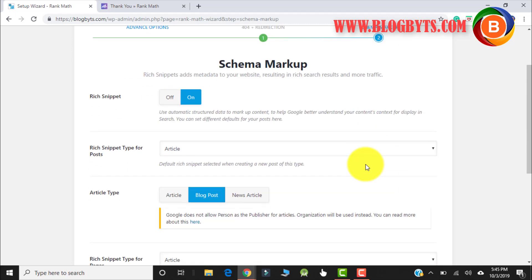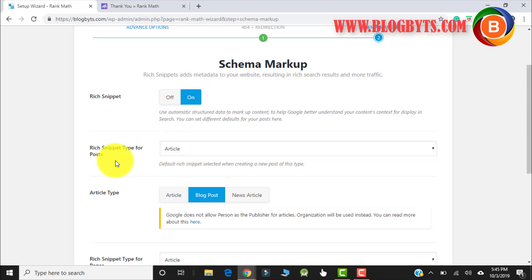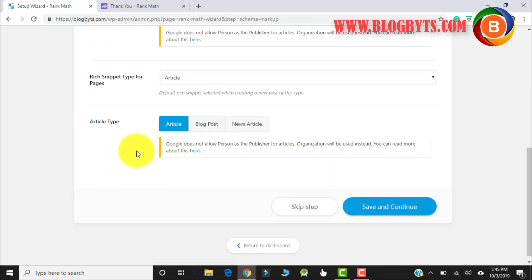The most important part is the Rich Snippet — you should always keep it on. For the rich snippet type you can keep it as Article. Whatever is showing by default, just keep it as it is, and then click Save and Continue.